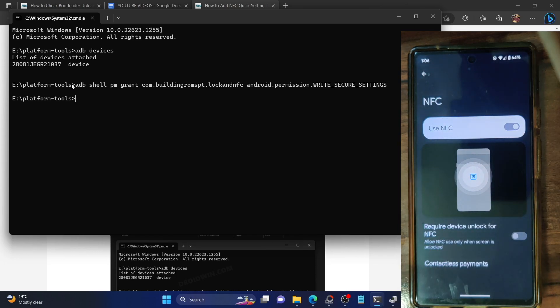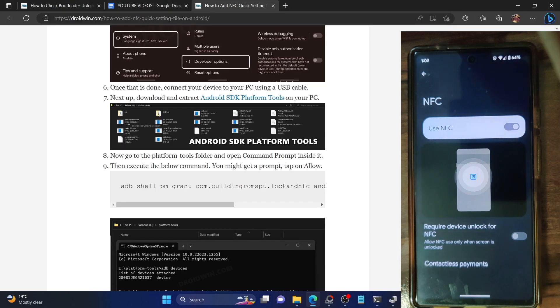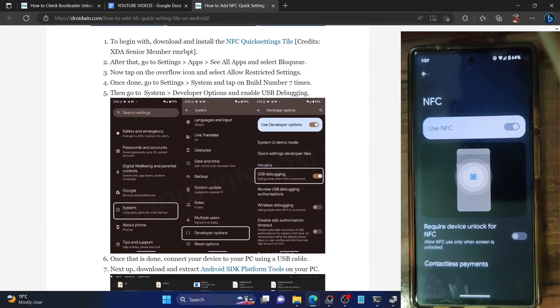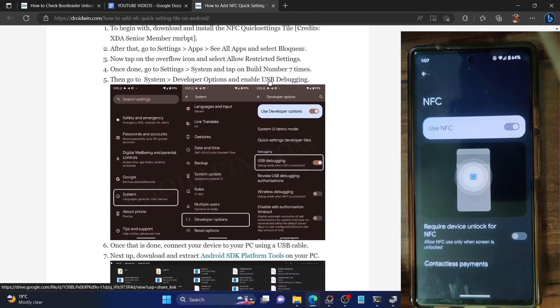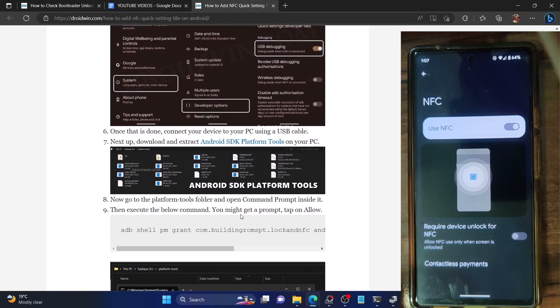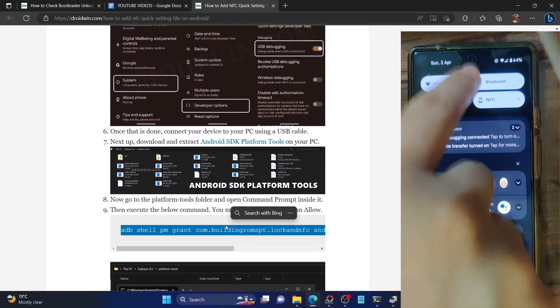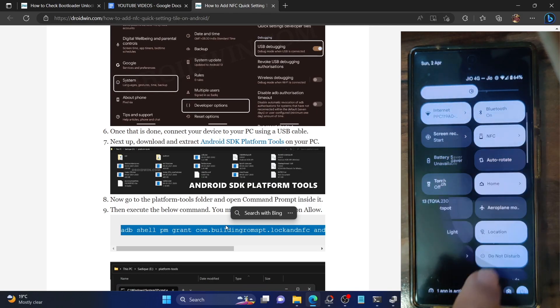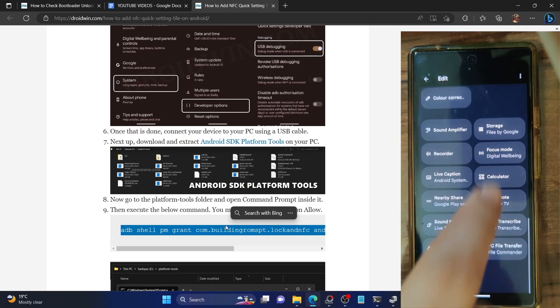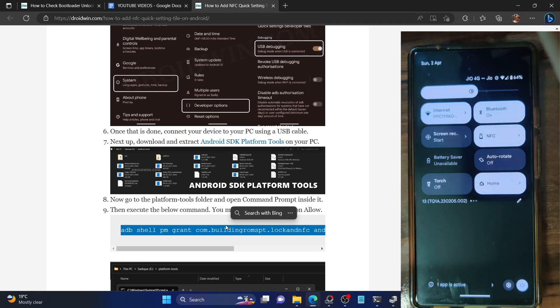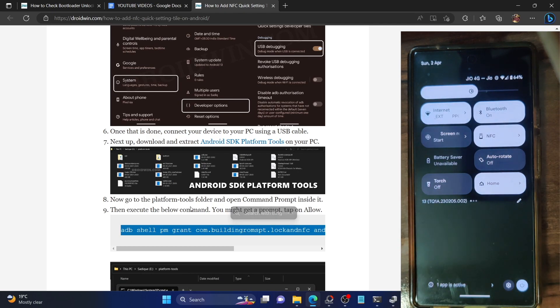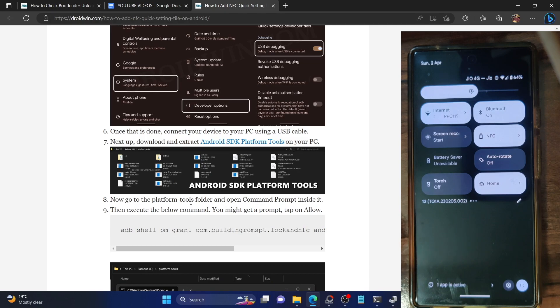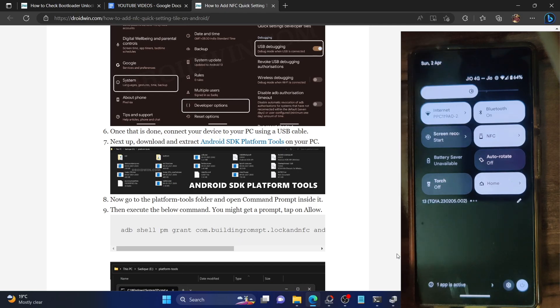On that note, I'll round off this video. Just to recap, you have to install this APK file, then enable USB debugging and execute this single line of command. Once that is done, you just need to bring up this NFC icon from the bottom and drag it to the top, and you could easily access NFC right from here. If you have any queries, let me know in the comment section. Please like this video and subscribe to the channel for more tips and tricks. Thanks a lot for watching.